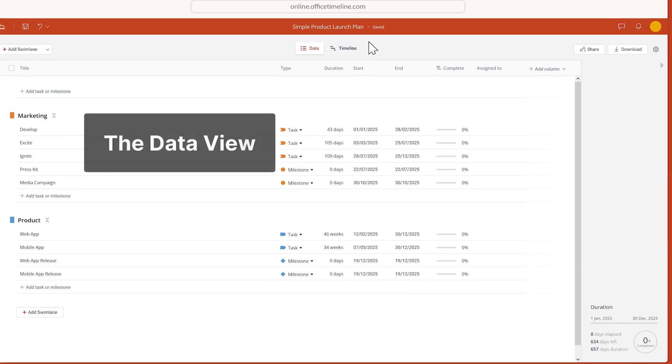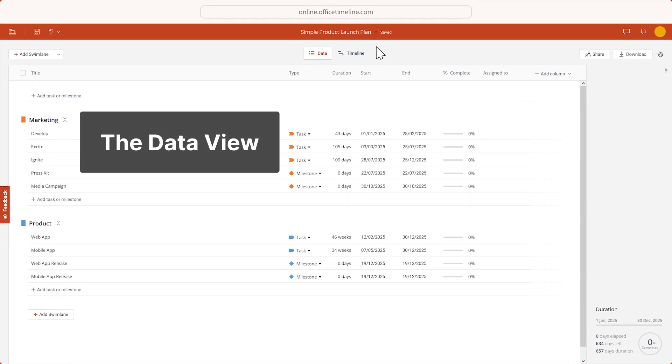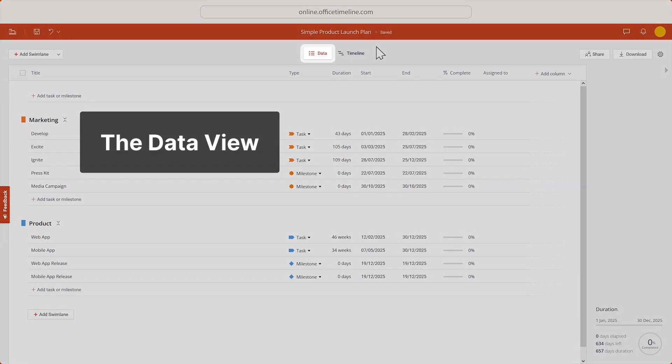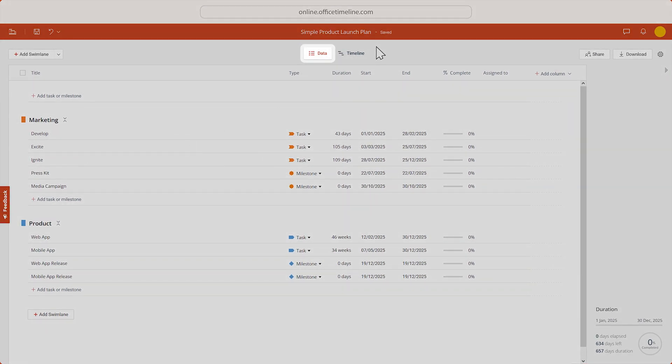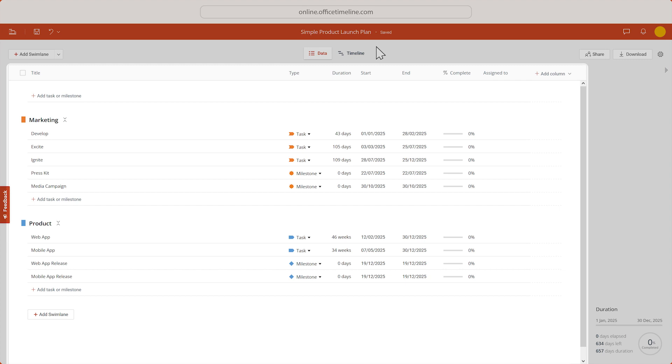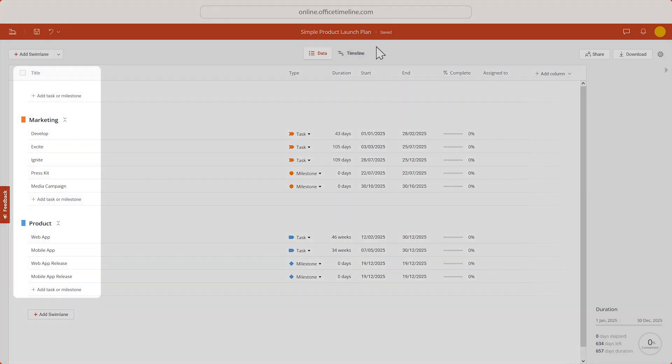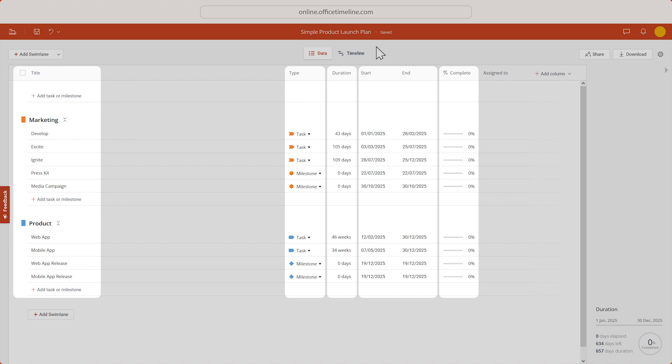Now Office Timeline Online has opened the data view, which shows a detailed list of tasks, milestones, and swim lanes, as well as everything you can change about them, such as titles, item type, durations, start and end dates, or percentage complete values.